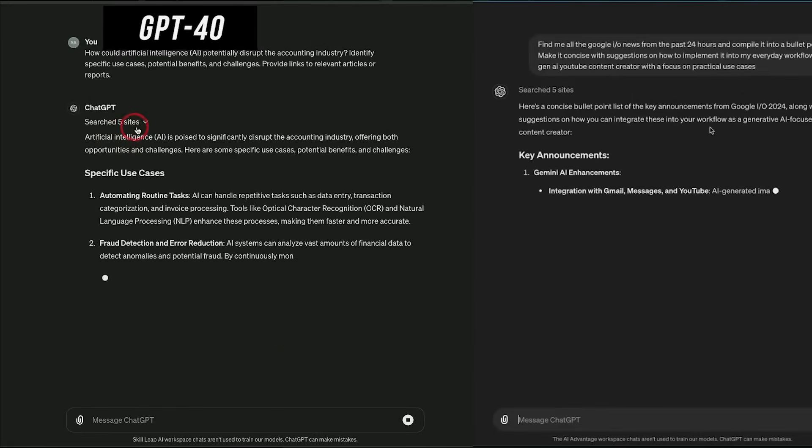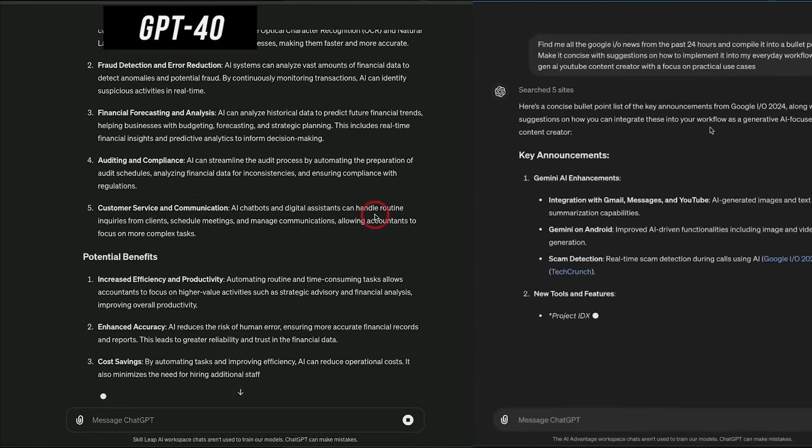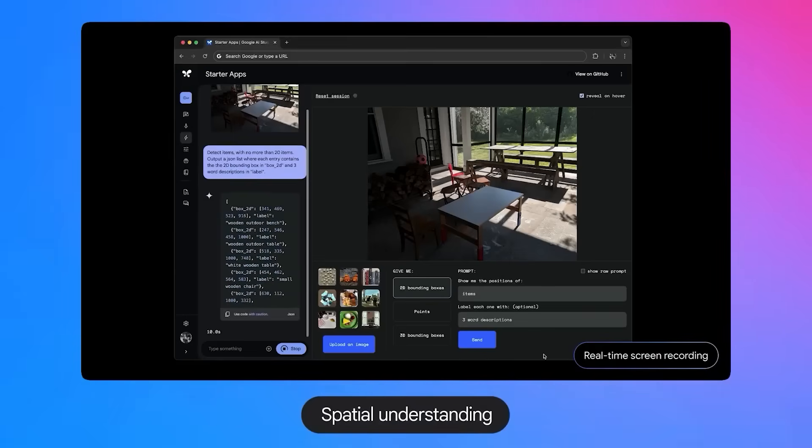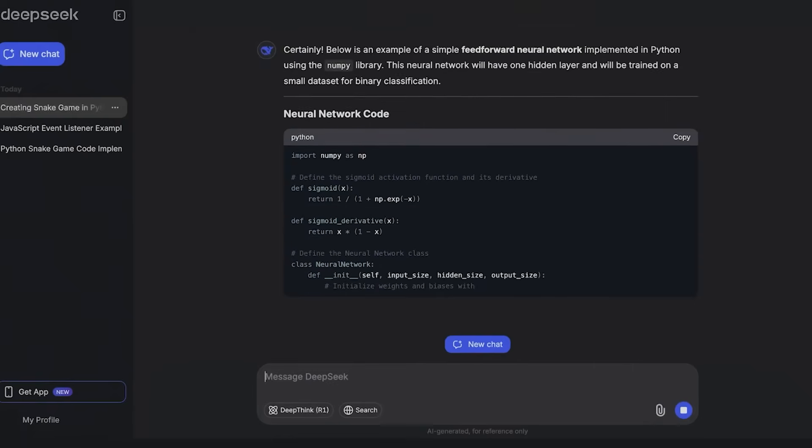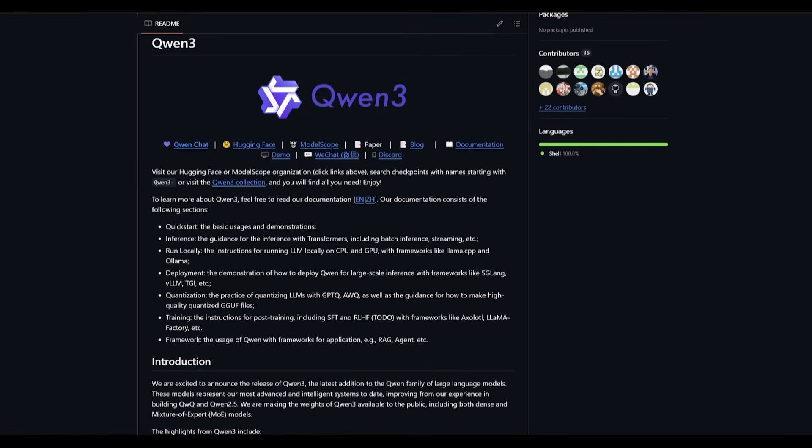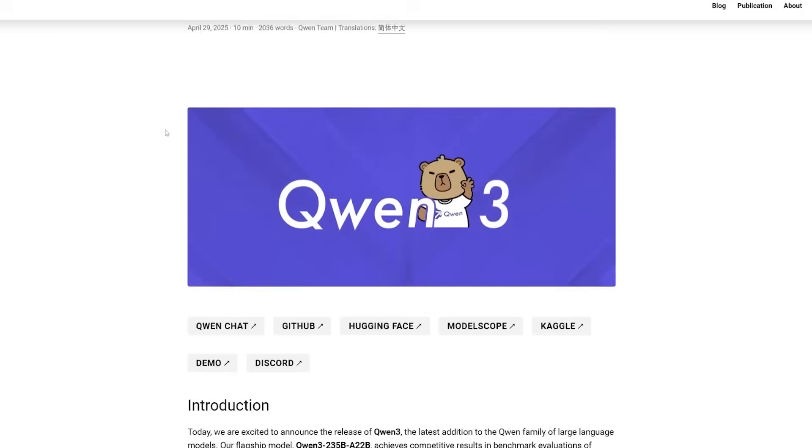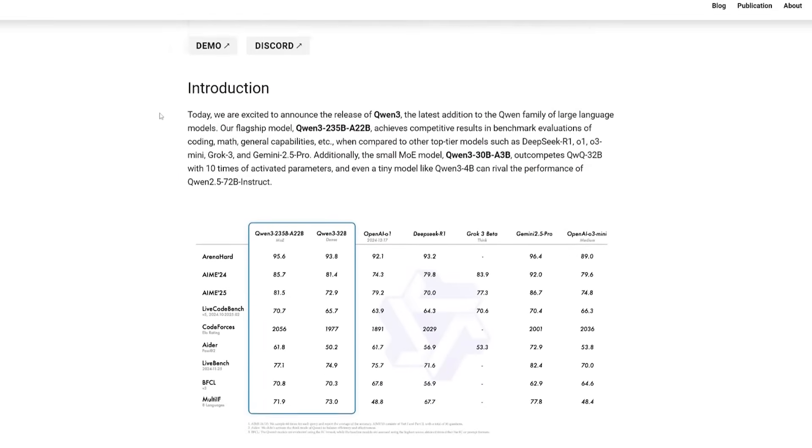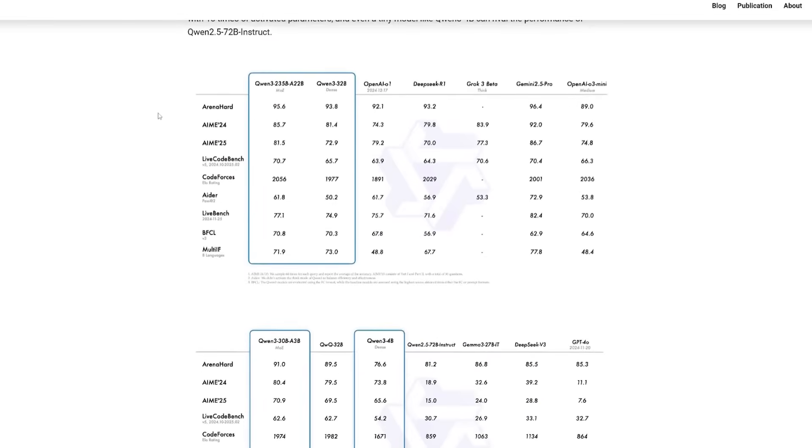What if I told you GPT-4 just got outclassed? Gemini 2.5, DeepSeek, left in the dust. Introducing Quen 3, an open-source beast with 235 billion parameters, hybrid thinking, and benchmark-smashing power that's rewriting the rules of artificial intelligence.